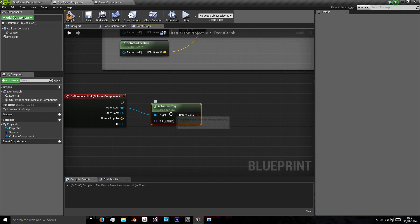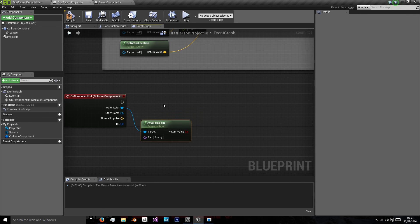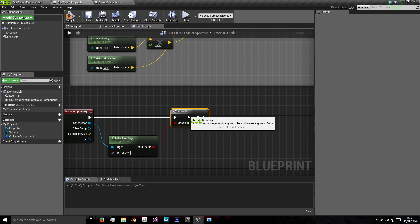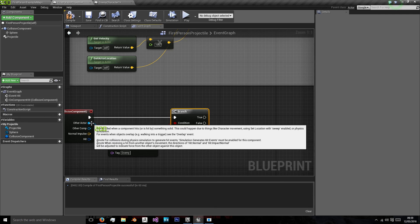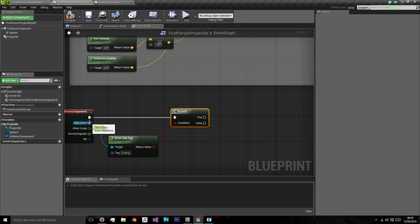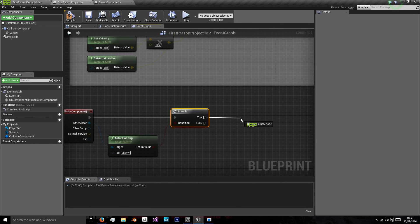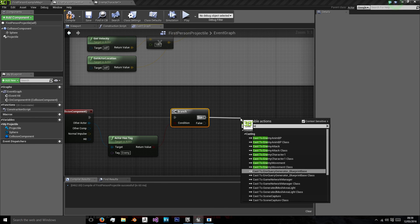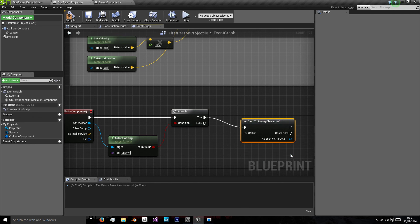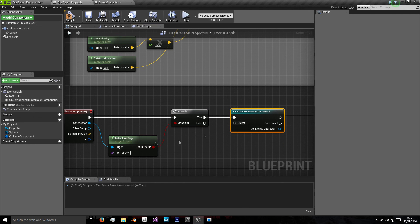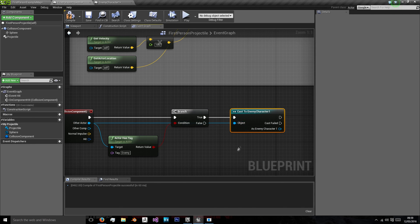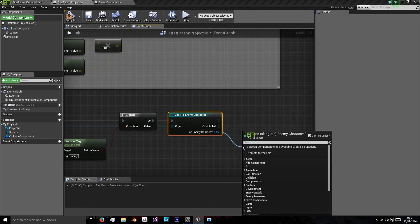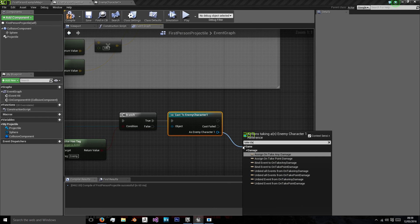If it is an enemy, then we want to then cast to that other actor. We want to cast to an enemy. Using this actor as the object reference, and that enemy wants to take damage.